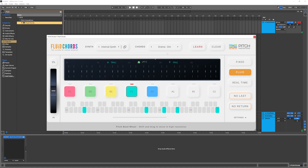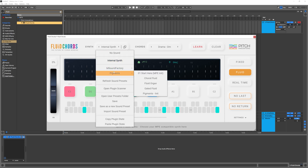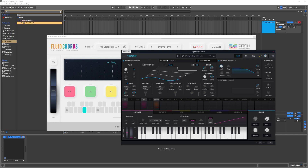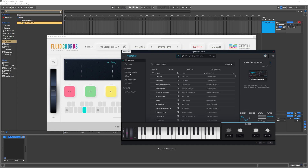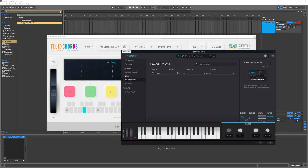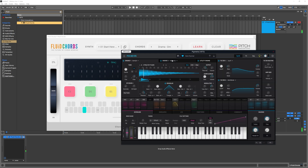That's not where it stops. What we can do is actually load any MPE-compatible synthesizer right inside Fluid Chords. To do that I'm going to go into Pigments — it's going to load up Pigments. I've got a saved preset that sounds really good with chords, and if I come back here it truly is a unique sound.